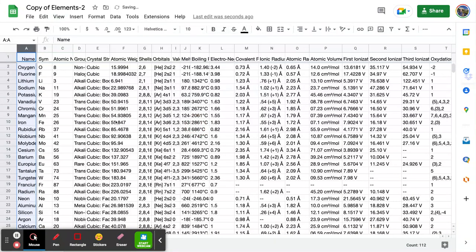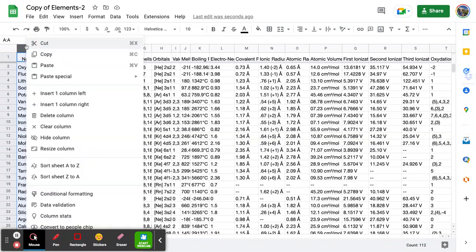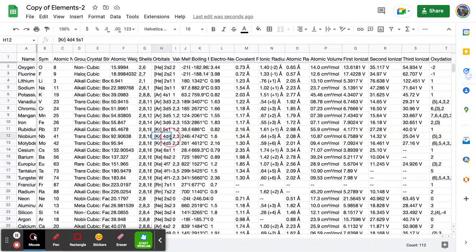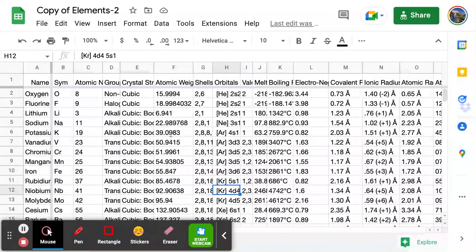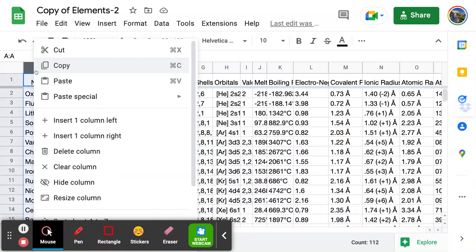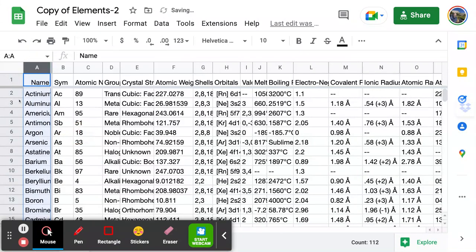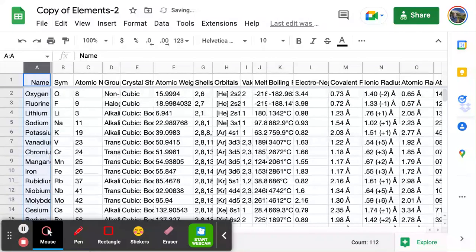Now the advantage is that if I try to do a sort — just like I did before — and I right-click and say I'd like to sort A to Z, the title 'Name' does not change its location because that's a header. Freezing the appropriate number of rows and columns is critical to turning a spreadsheet into a database.